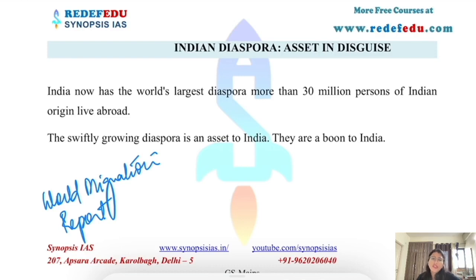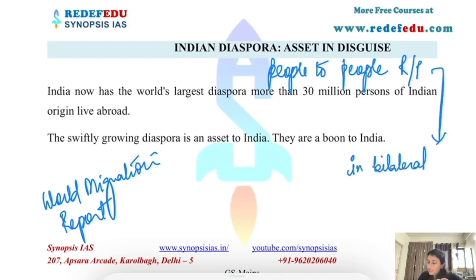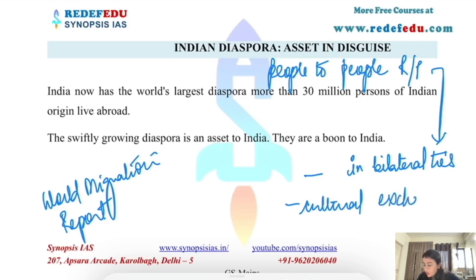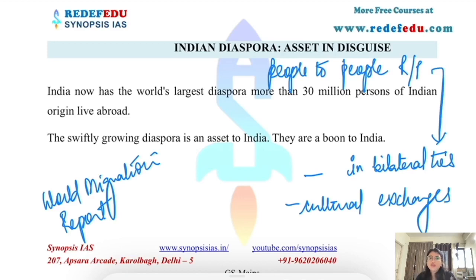Diaspora forms a very important part for people-to-people relationships between two countries in bilateral ties, and for cultural exchanges. For example, during elections in the USA, Trump appealed to people of Indian origin living there, showing a connection between India and USA and using those sentiments for political advantage — that is one significant dimension of diaspora.